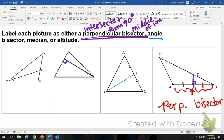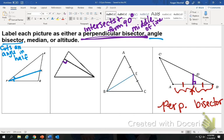The next one is an angle bisector. This is where we look — it cuts an angle in half. So we want to look at this segment. It looks like it cuts an angle in half. I know that this angle is congruent to this one, so this is an angle bisector. That was easy.